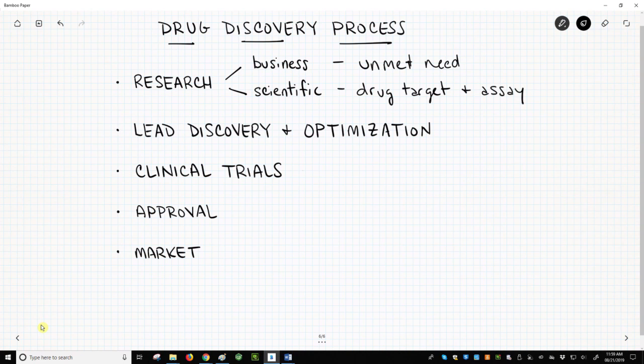With the target and assay in hand, chemists start the lead discovery and lead optimization stages to search for molecules that are able to bind and influence the drug target and therefore influence the disease in the patient. The search may involve a million or more molecules.